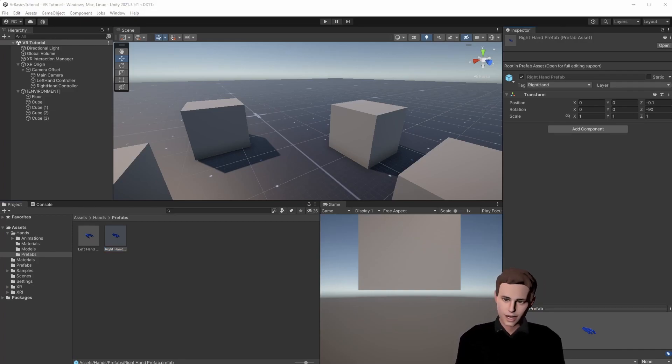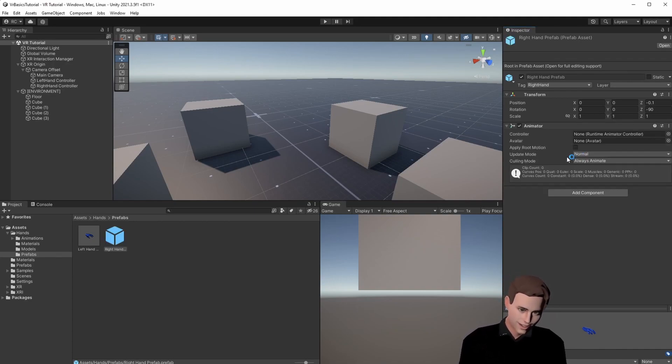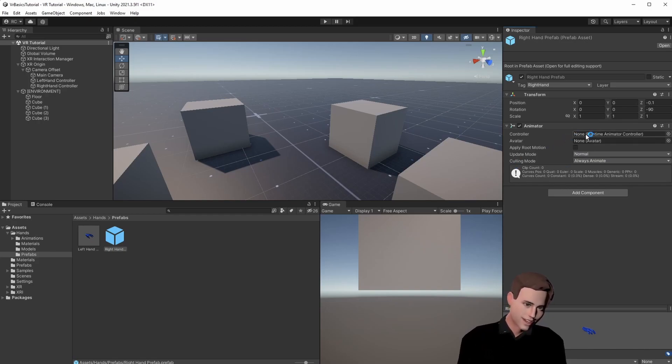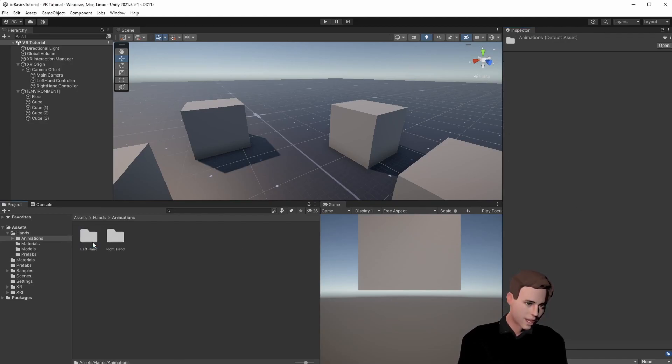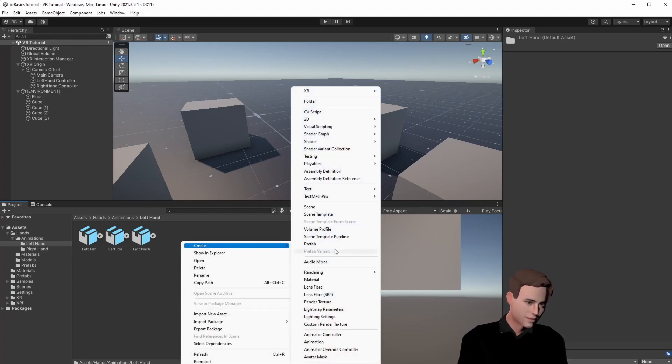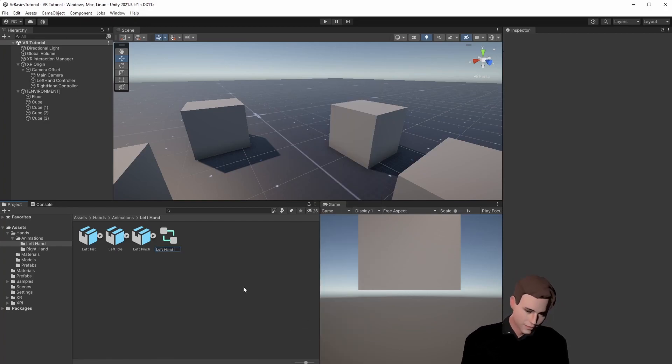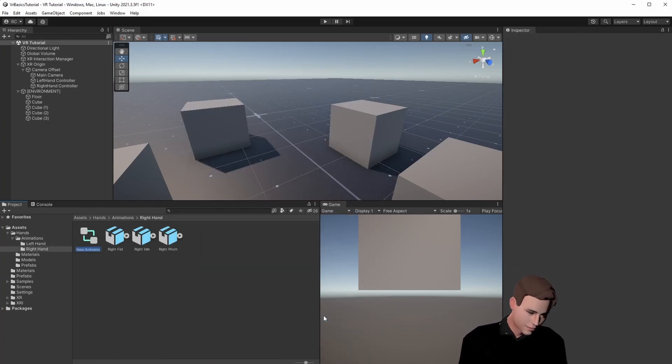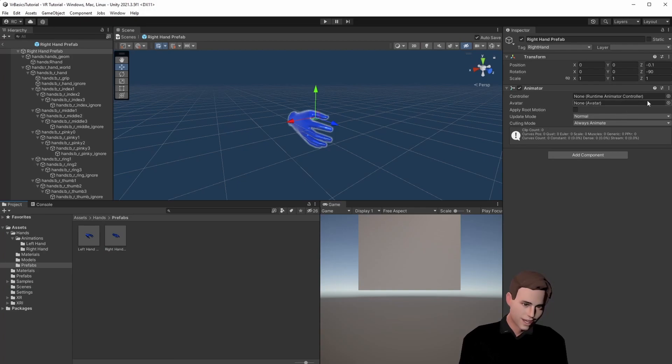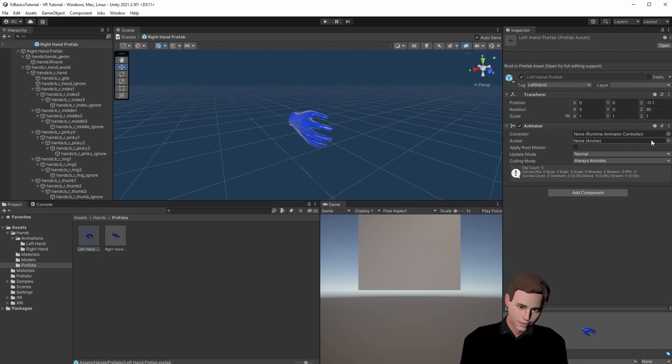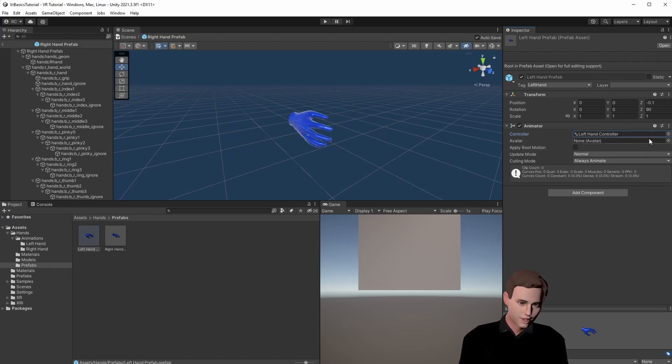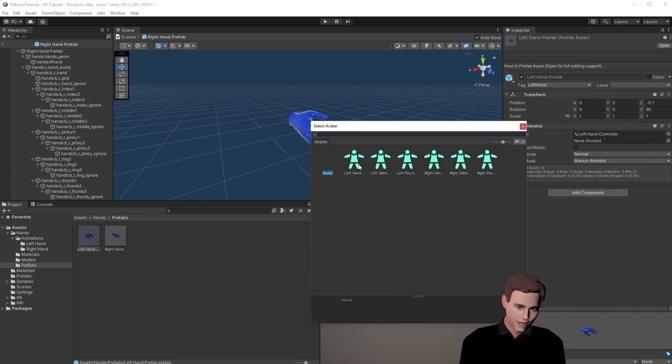Now our hands look a little bit weird without animations but let's fix that now. What we have to do is add an animator to our hand and then we are going to create a controller for our left and our right hand. You can just go back to your hands folder, to the animations and then save your controller right here. Now go back to your prefabs and then assign the controller. Make sure that you choose the avatar here. We have a left hand and a right hand avatar.